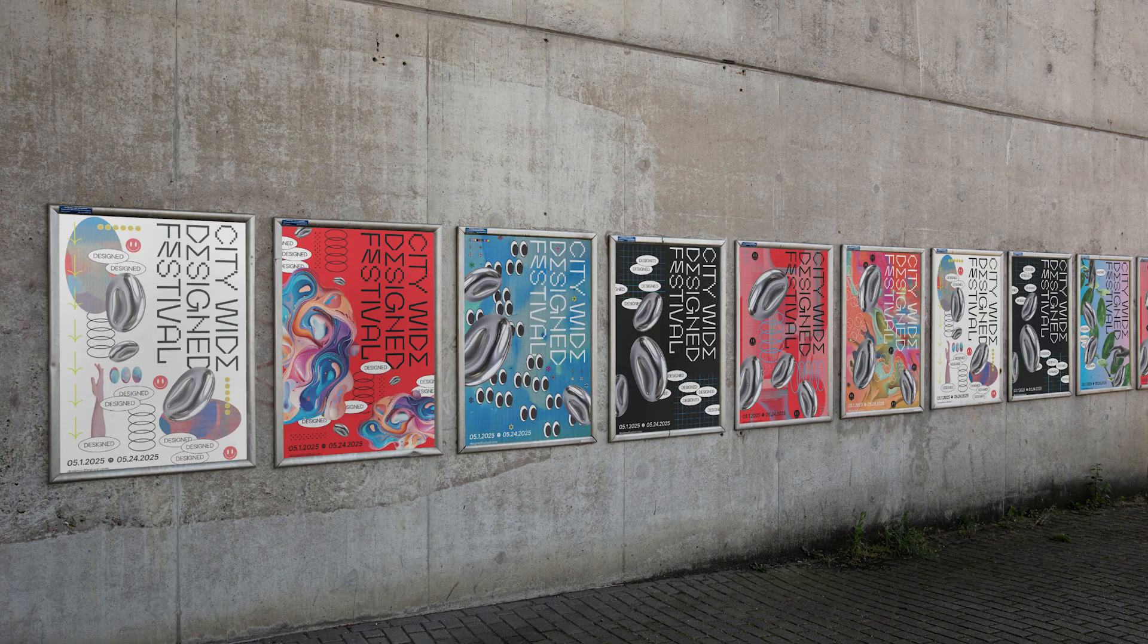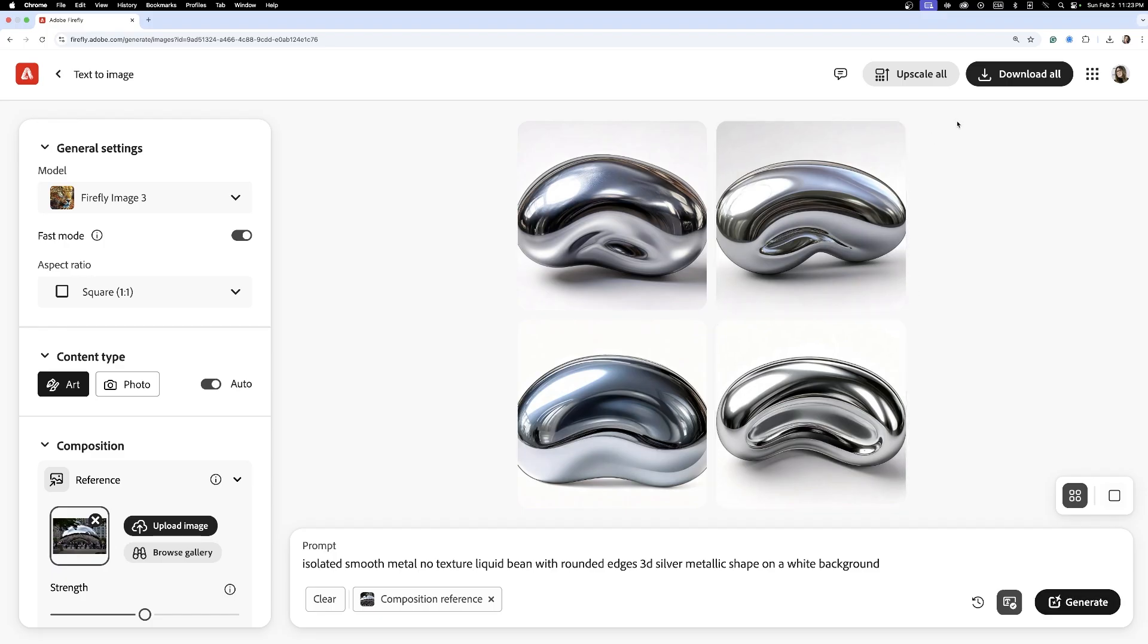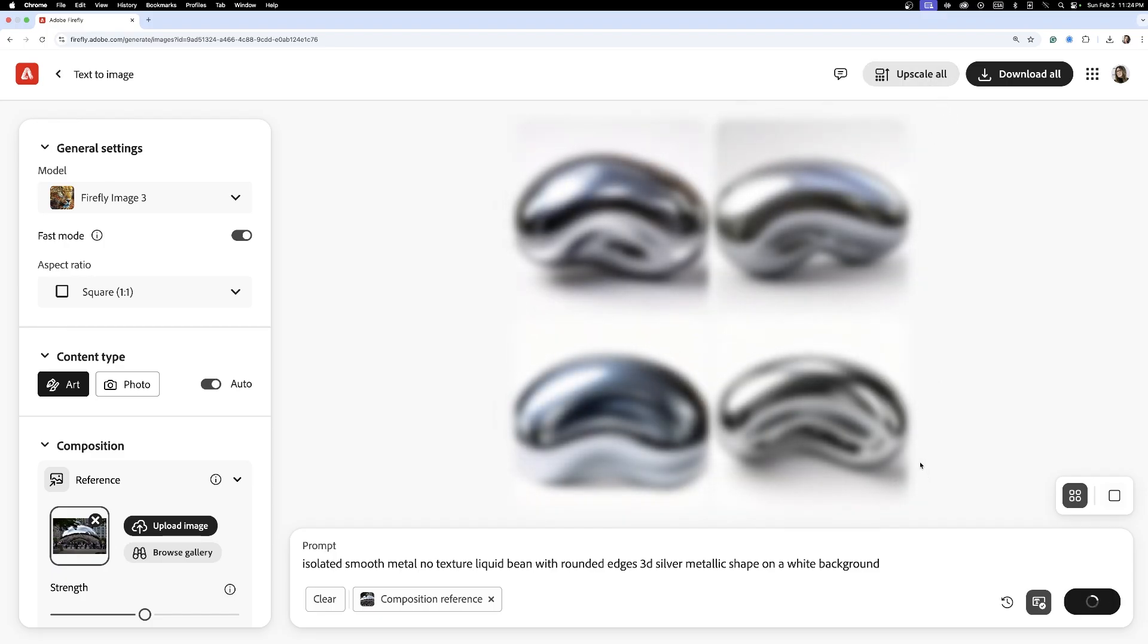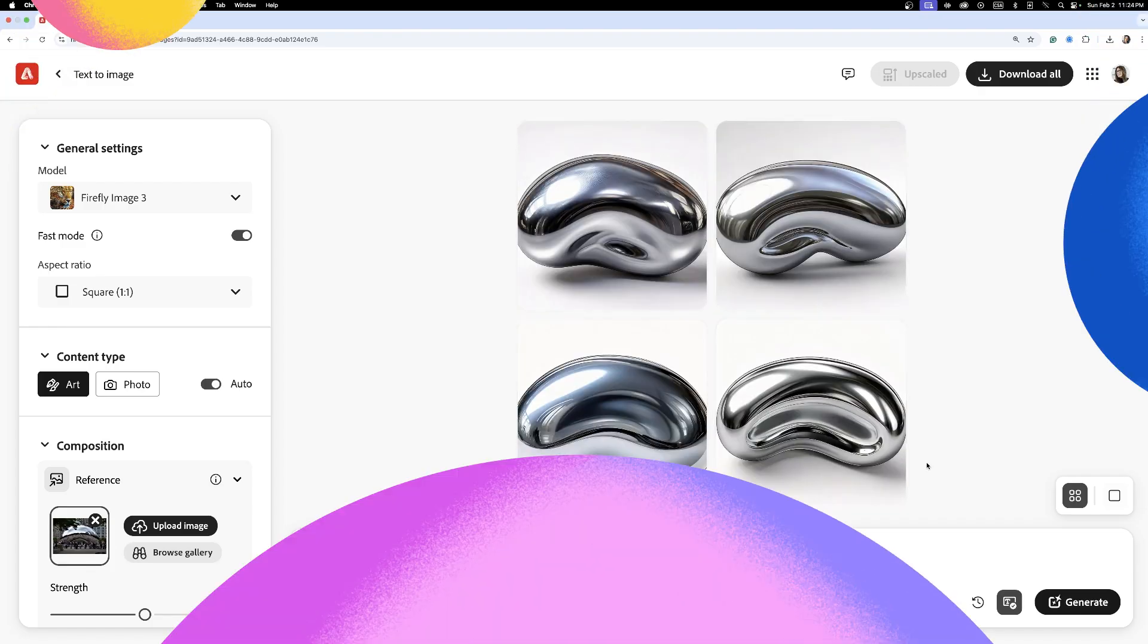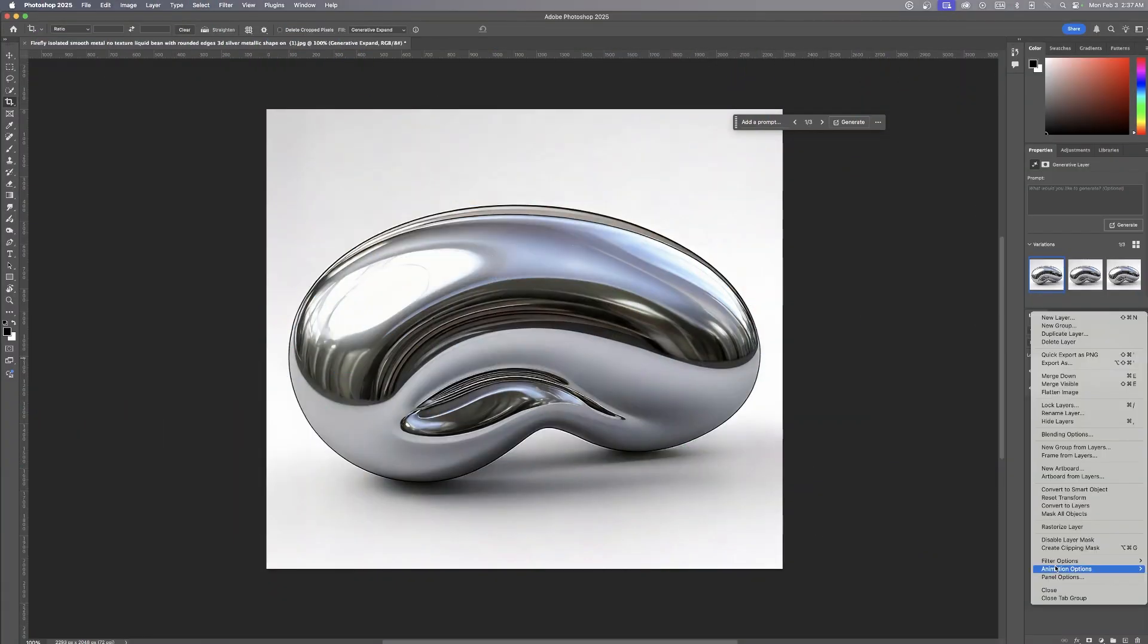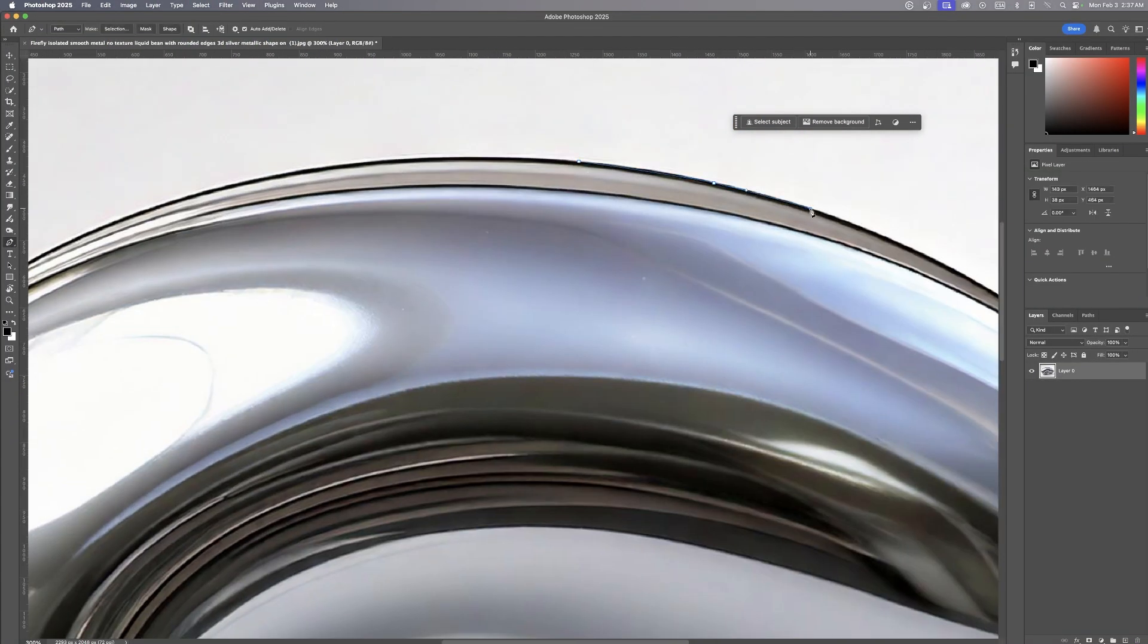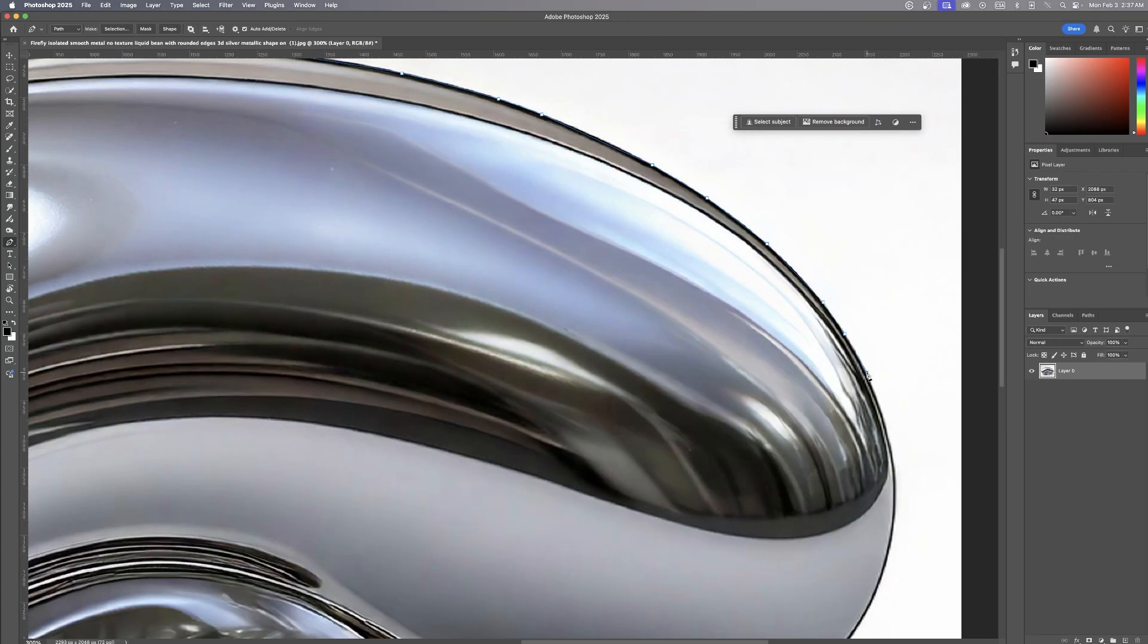Once again, I made sure I upscaled my metallic form to keep the details crisp and the resolution high. Once I had my 3D shapes, I brought them into Photoshop to clean them up and remove any unwanted backgrounds.